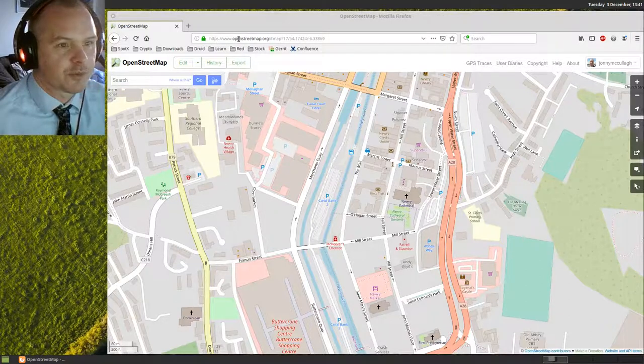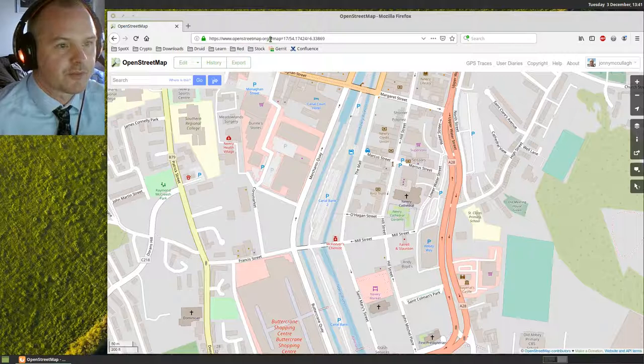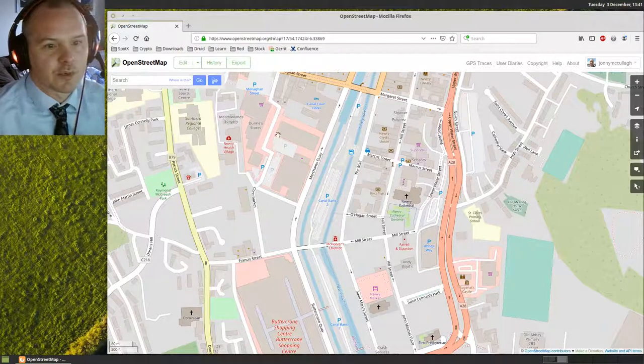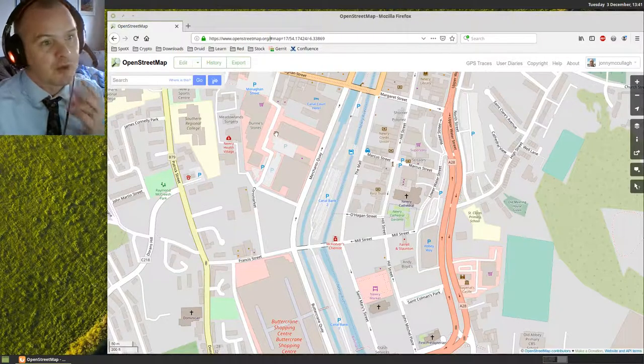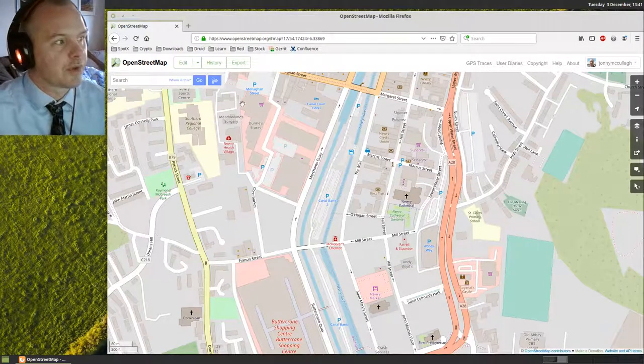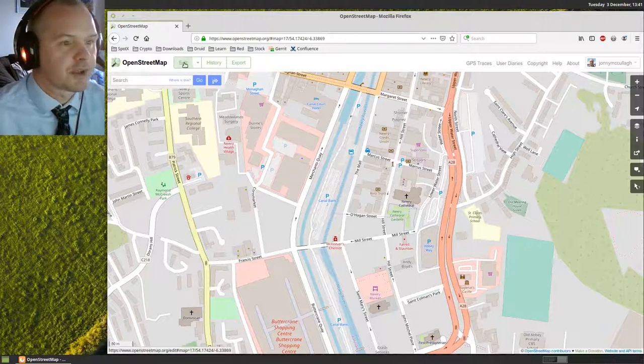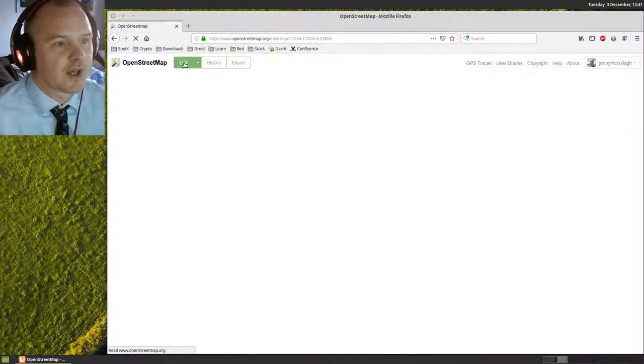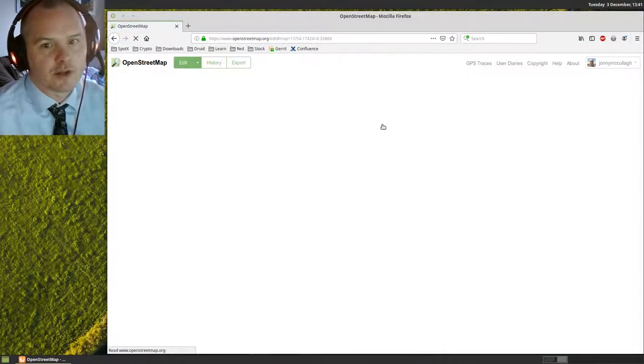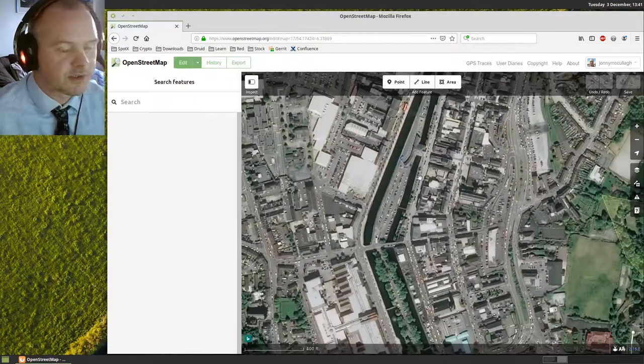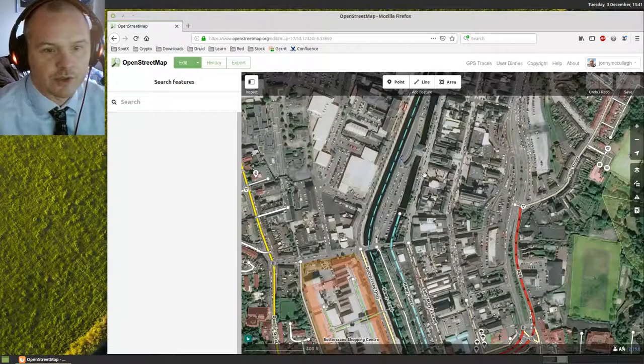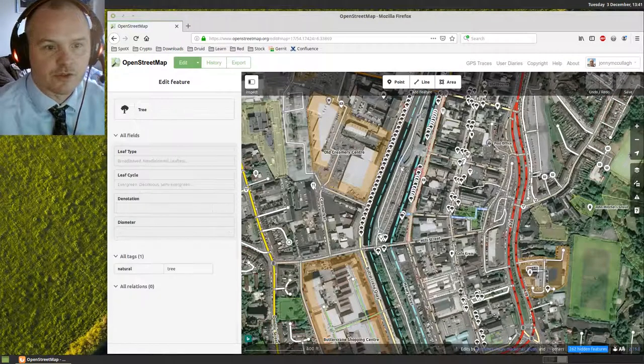If you visit OpenStreetMap.org in your web browser, you'll be presented with a map you can zoom in. But what we really want to do is click on this edit button at the top left, and when we edit, we'll need to log in. I'm currently logged in already, but you need to create an account if you haven't done so before.